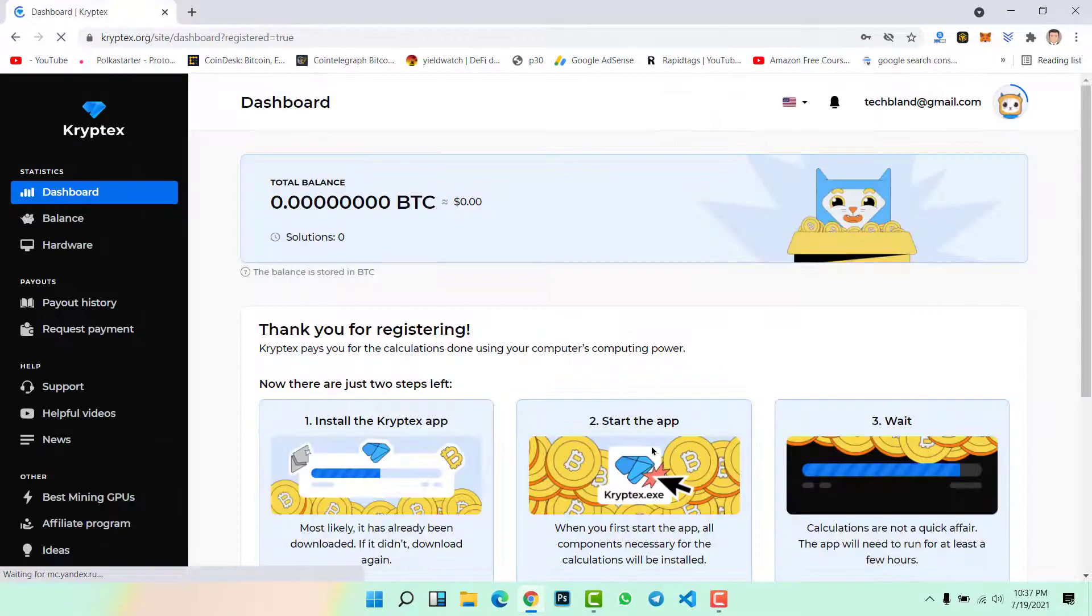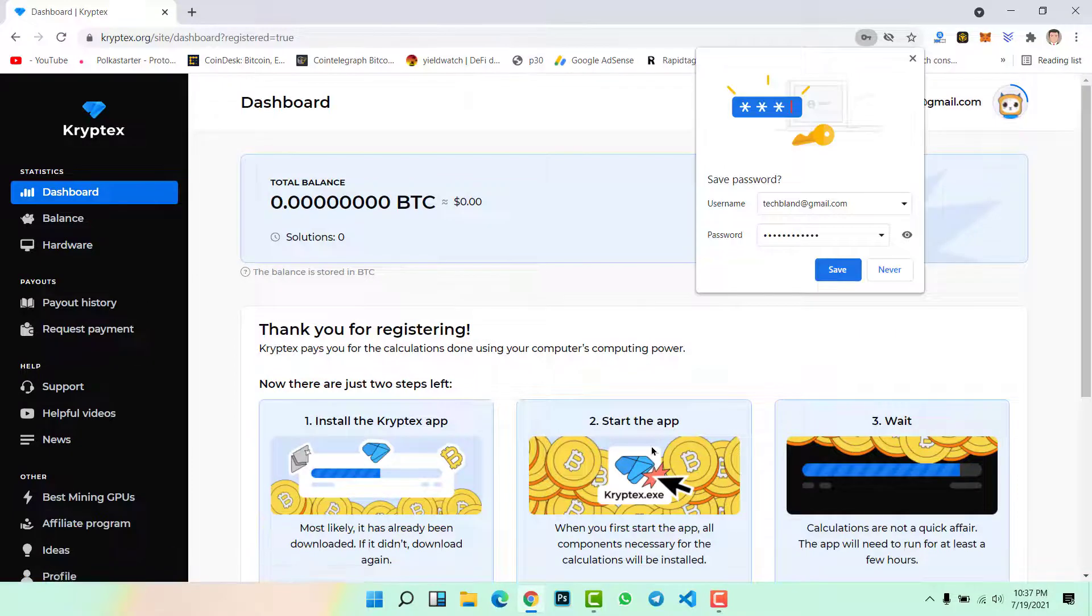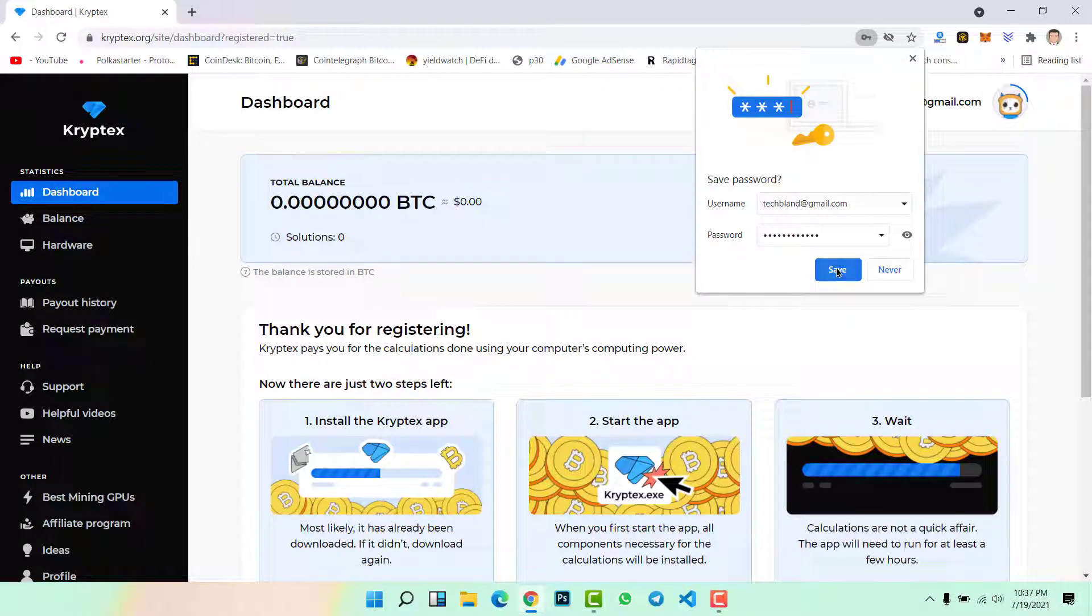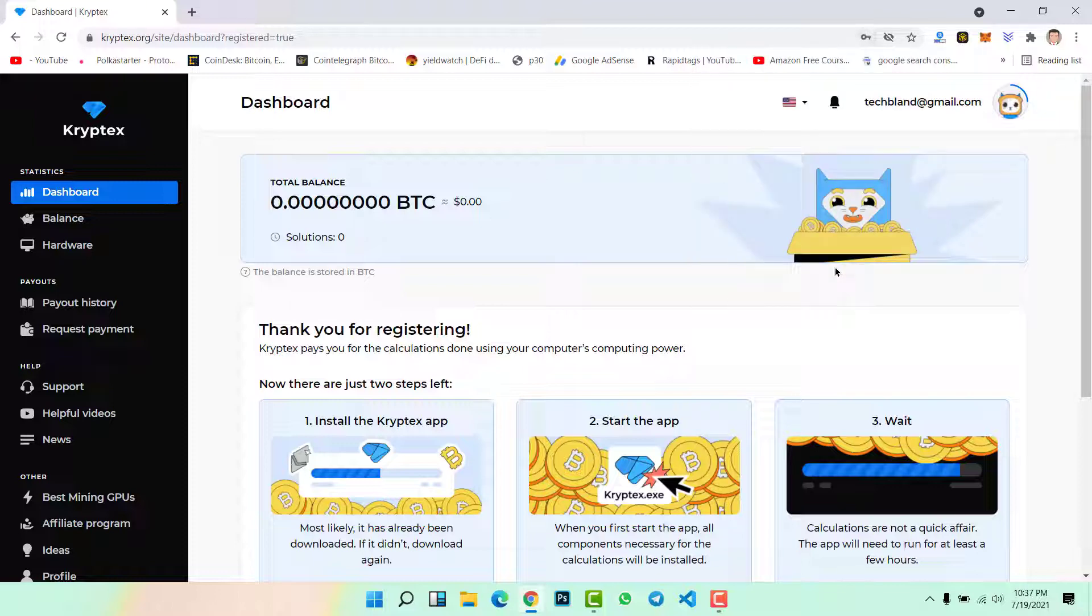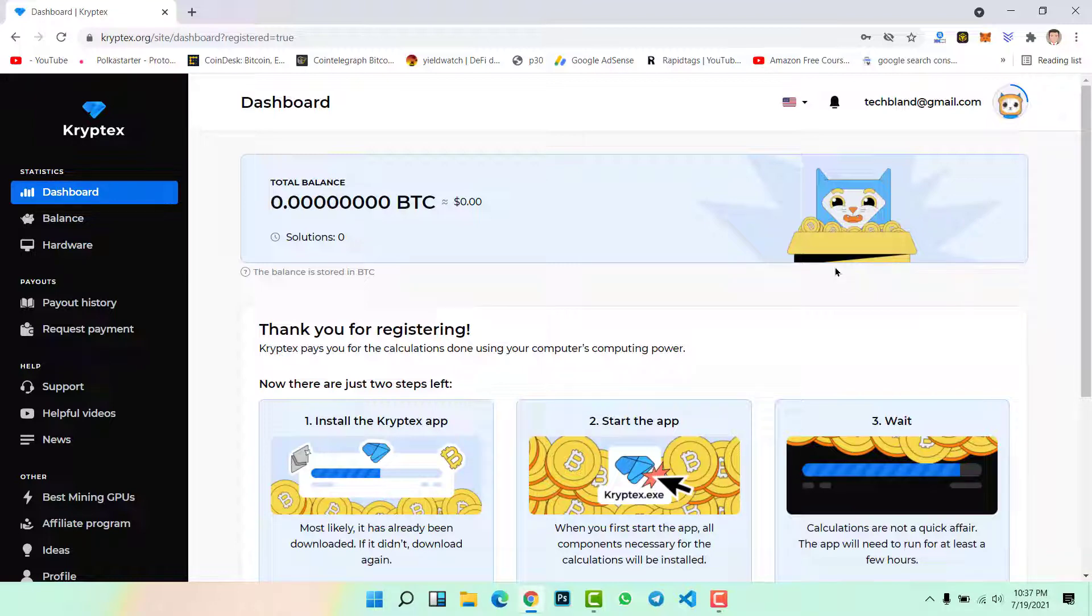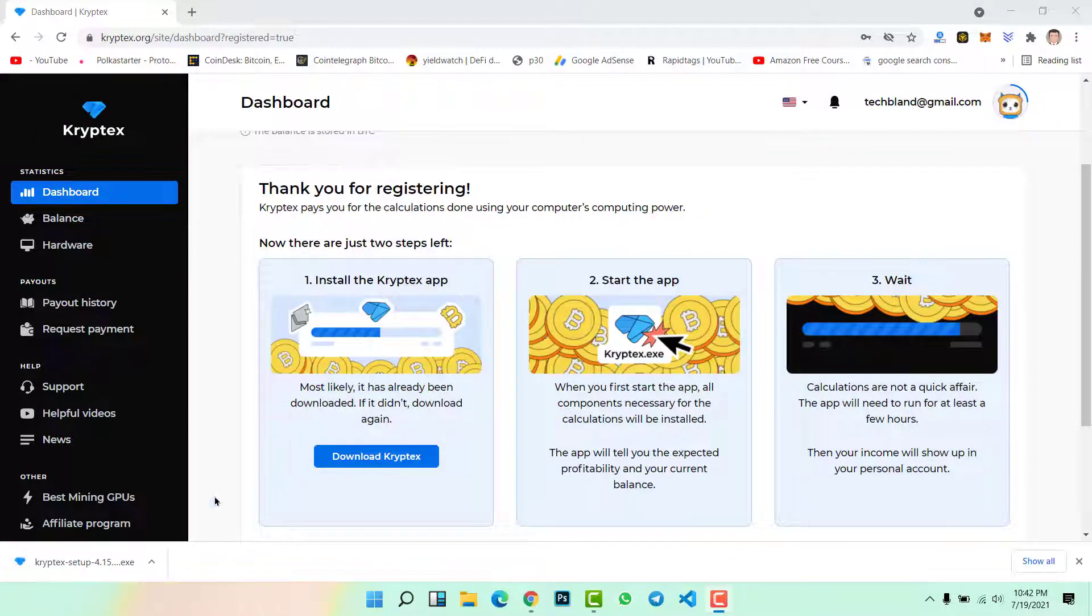This is my email address, password. Now accept terms and conditions and click on register. Finally we have created our account on kryptex.org. Here if you want to save your password, for sure you will click here. I will save my password. Downloading Kryptex must be completed.